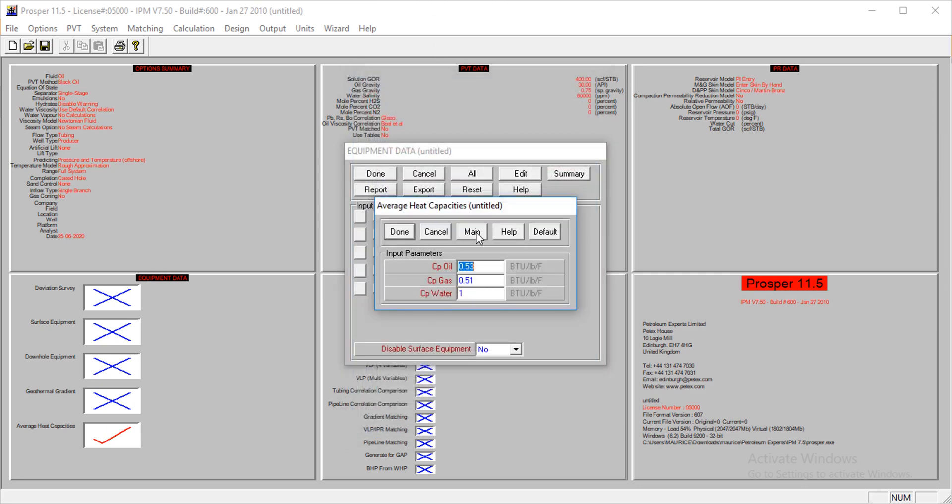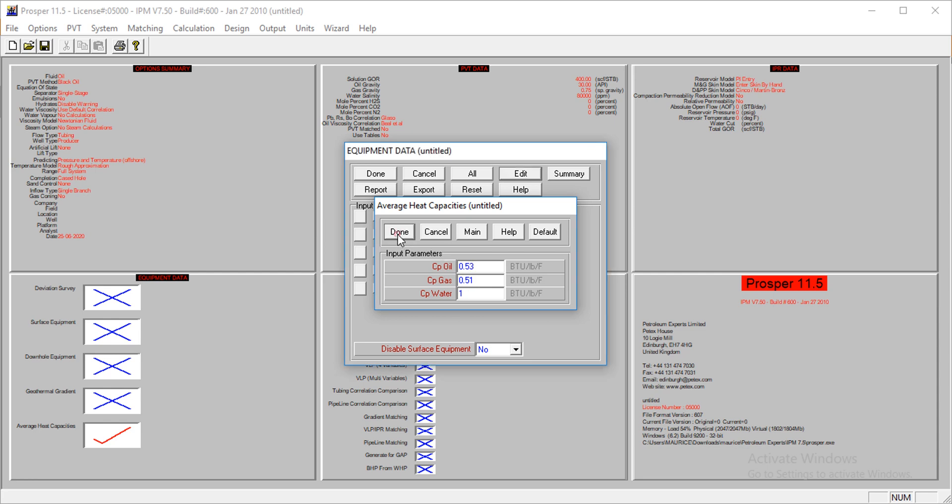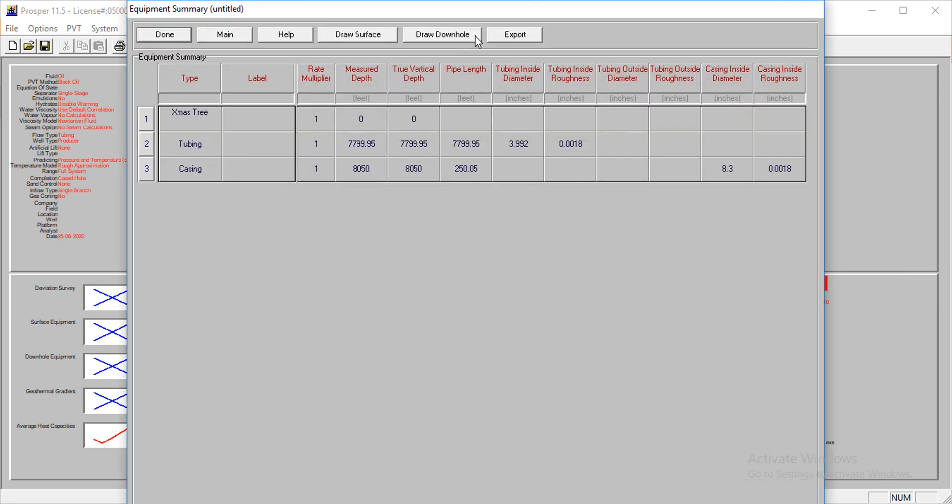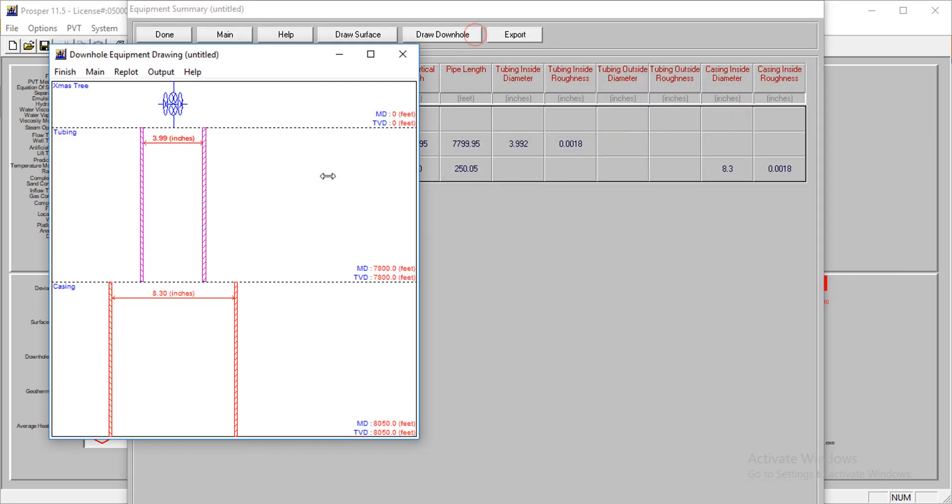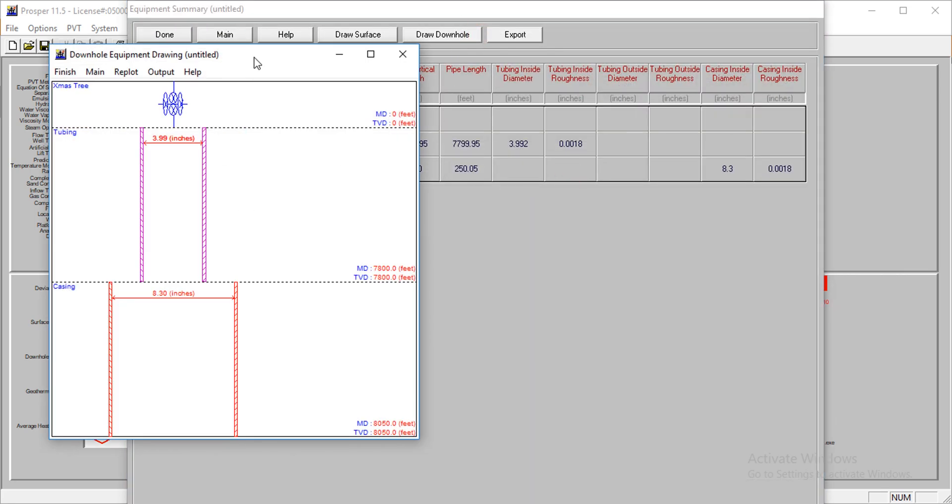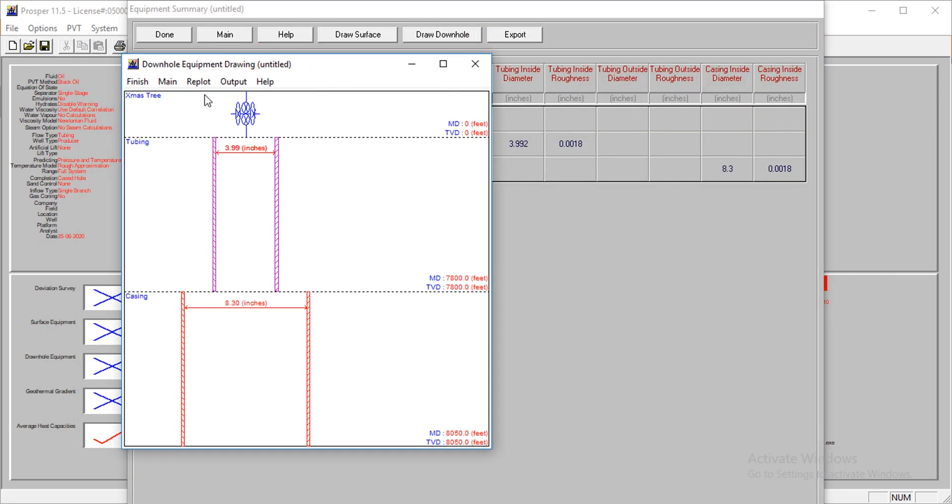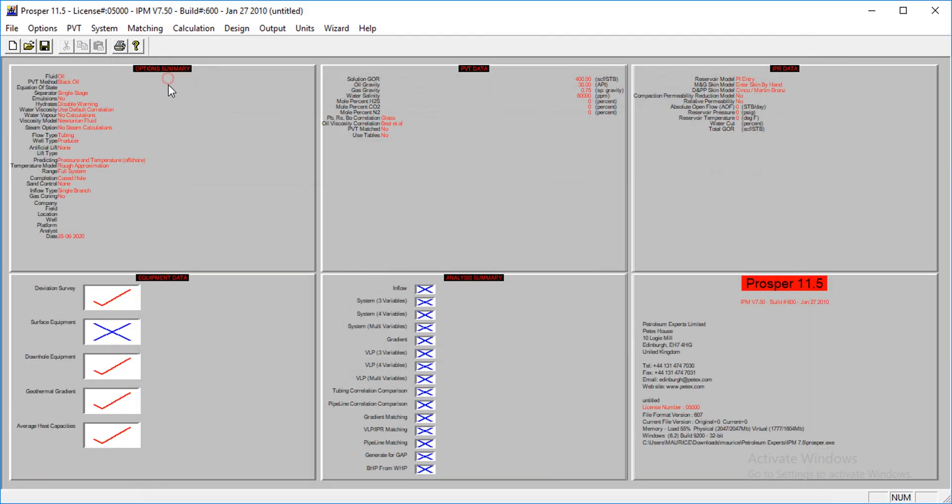I'll allow the heat capacities to remain at these values. I can plot if I want to and see what's happening. We're done, so let's continue.